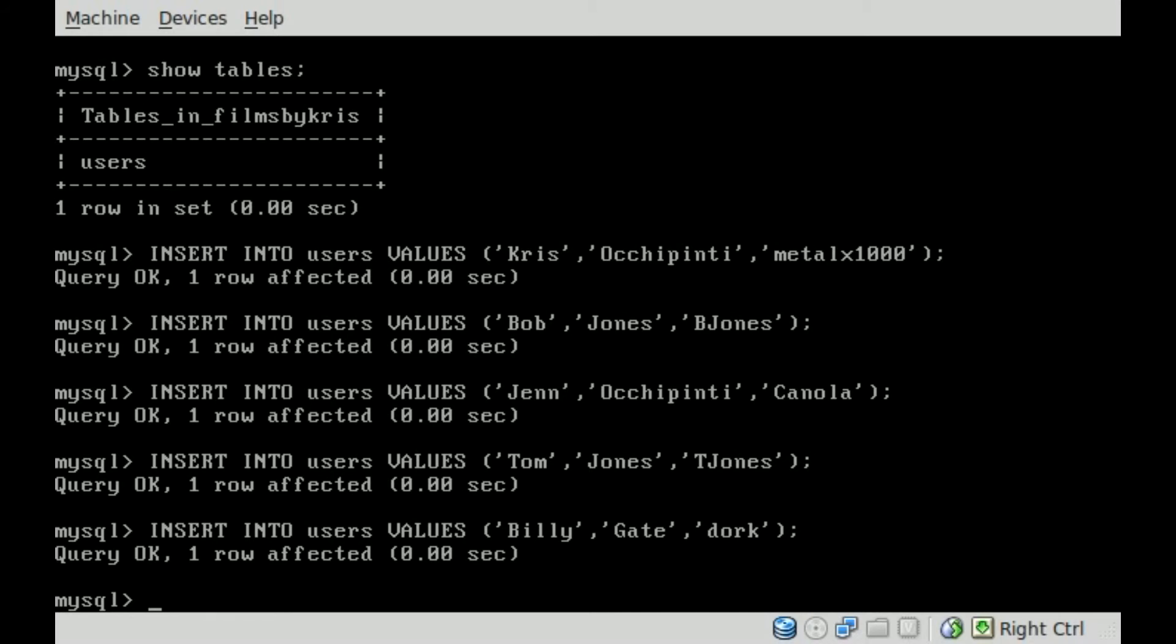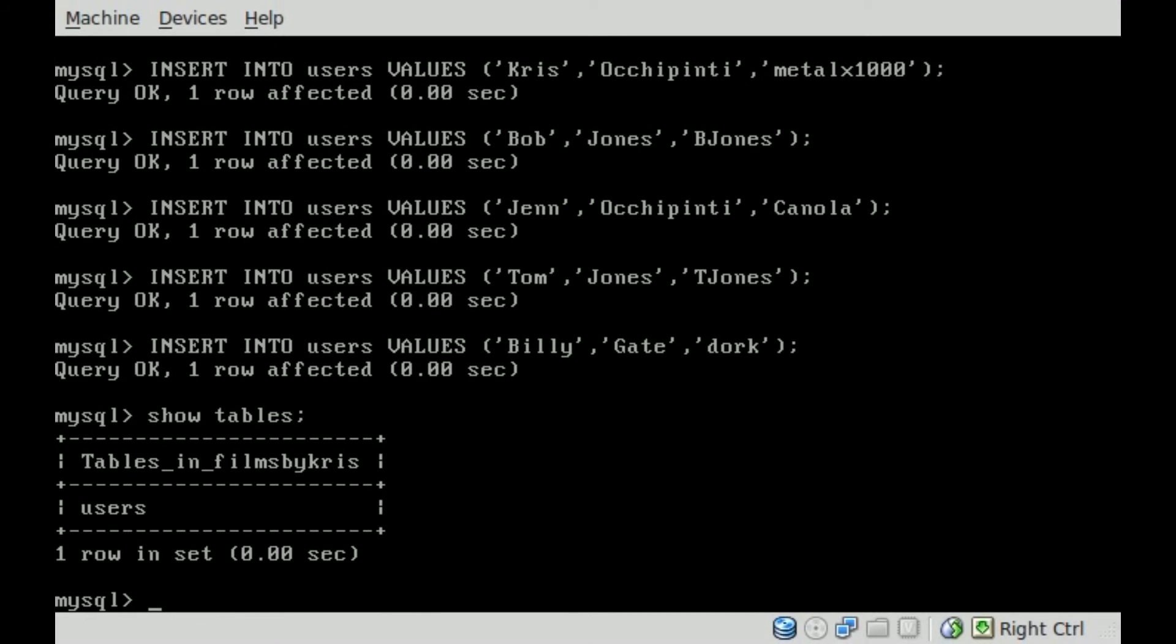So once again, if we say show tables semicolon, you can see once again the table is called users. And now we can view basically everything from that table by saying SELECT - and we're going to be using the SELECT command a lot.